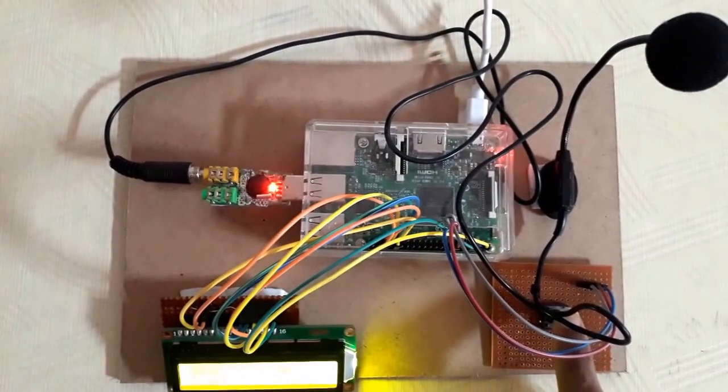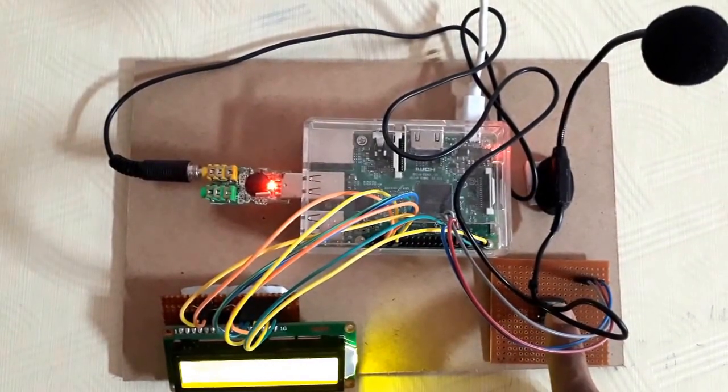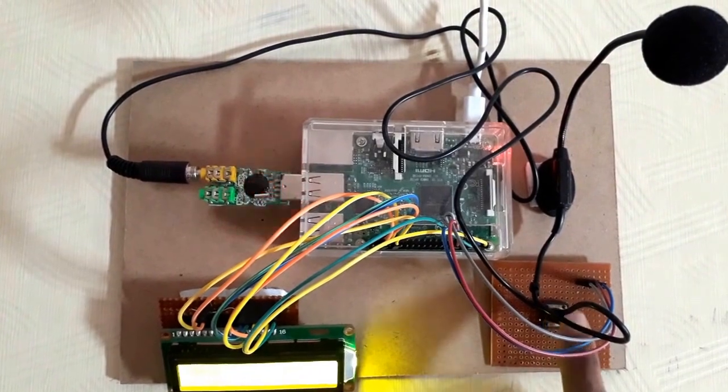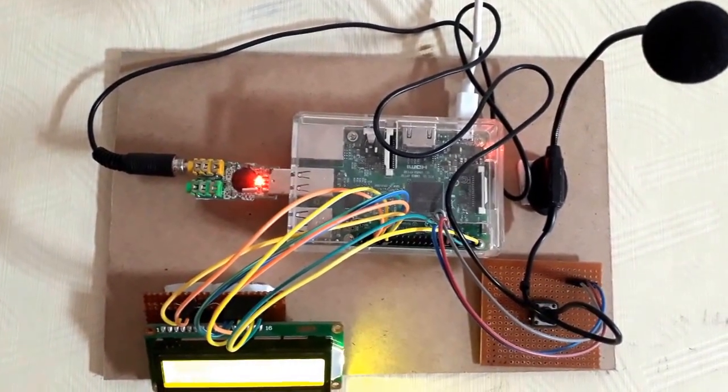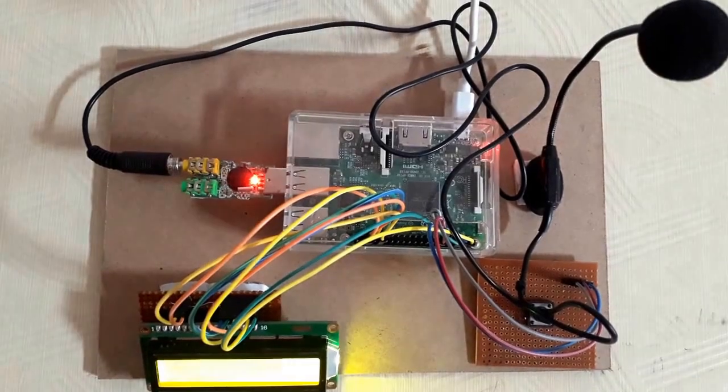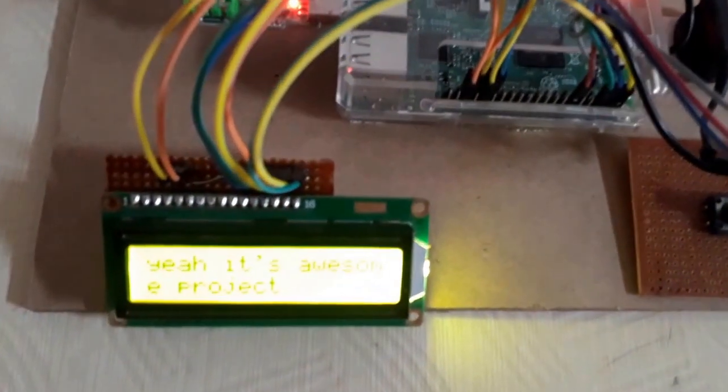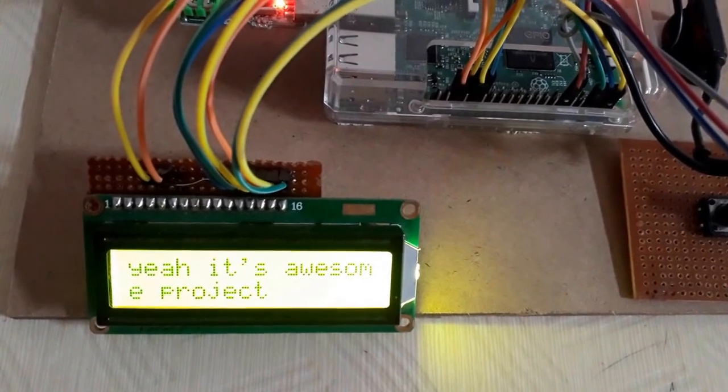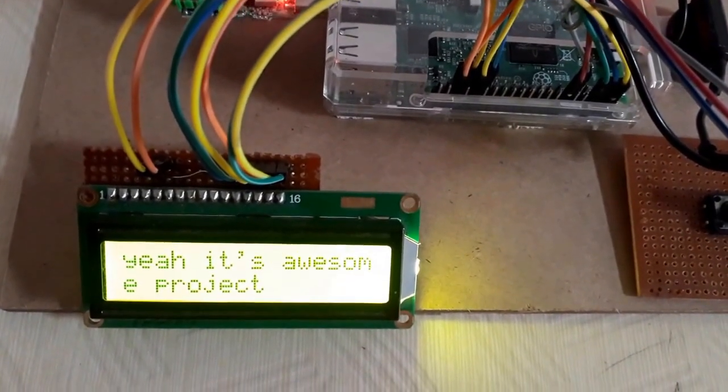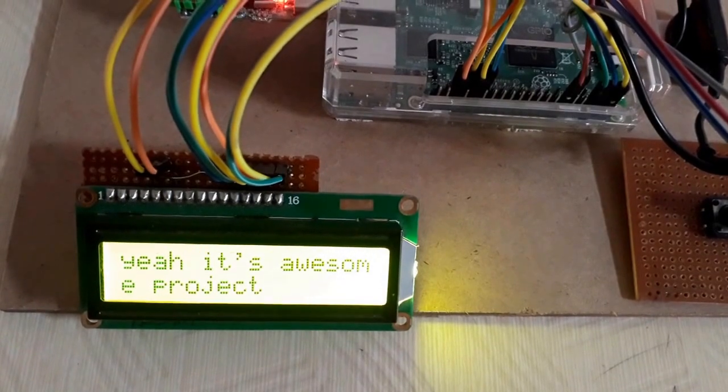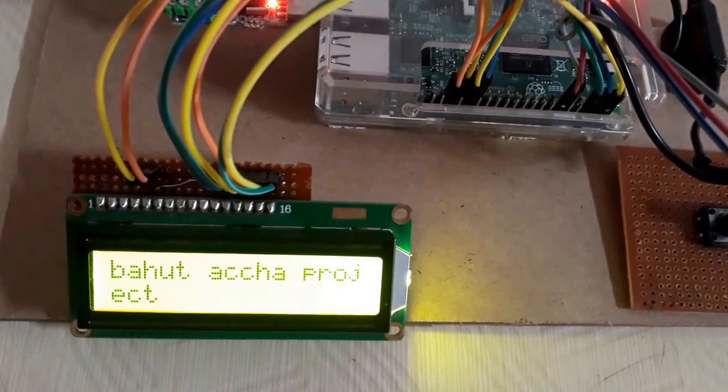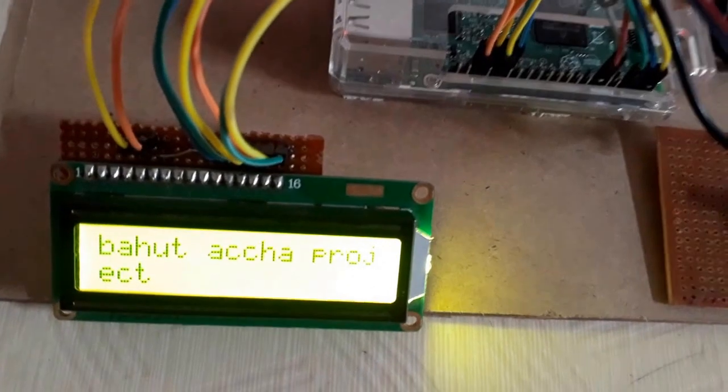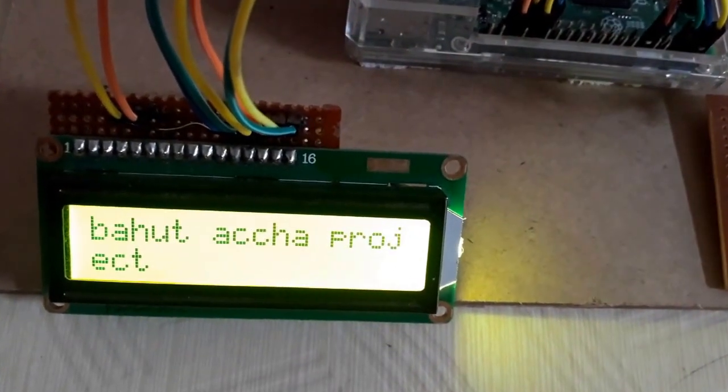Now, we'll try feeding voice input in Hindi. This is the perfect project. Now my LCD says, it's a perfect project. This is a great project.